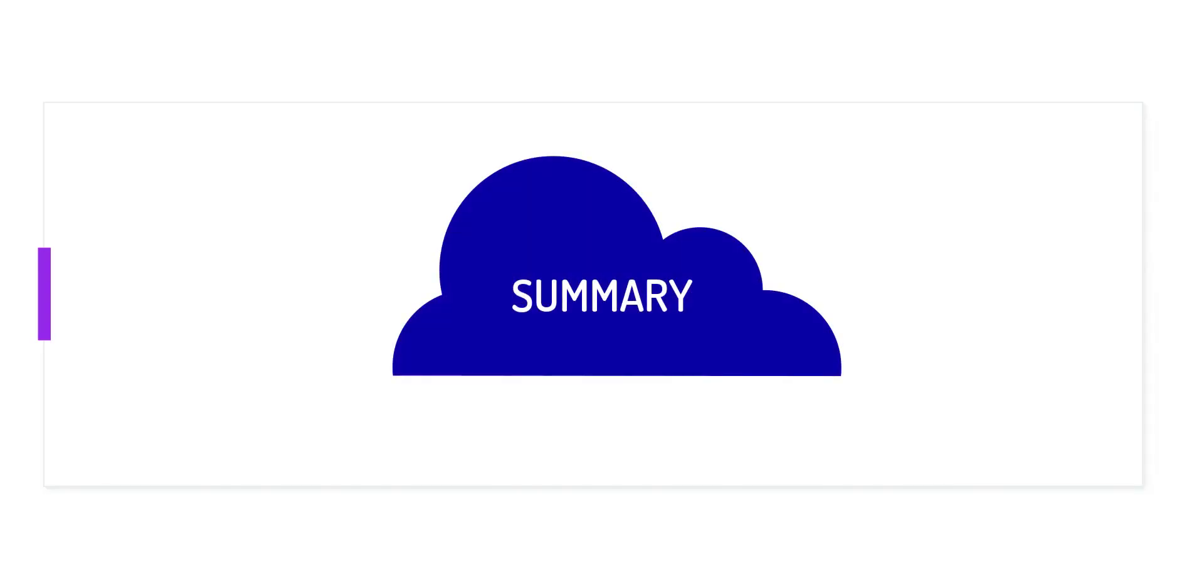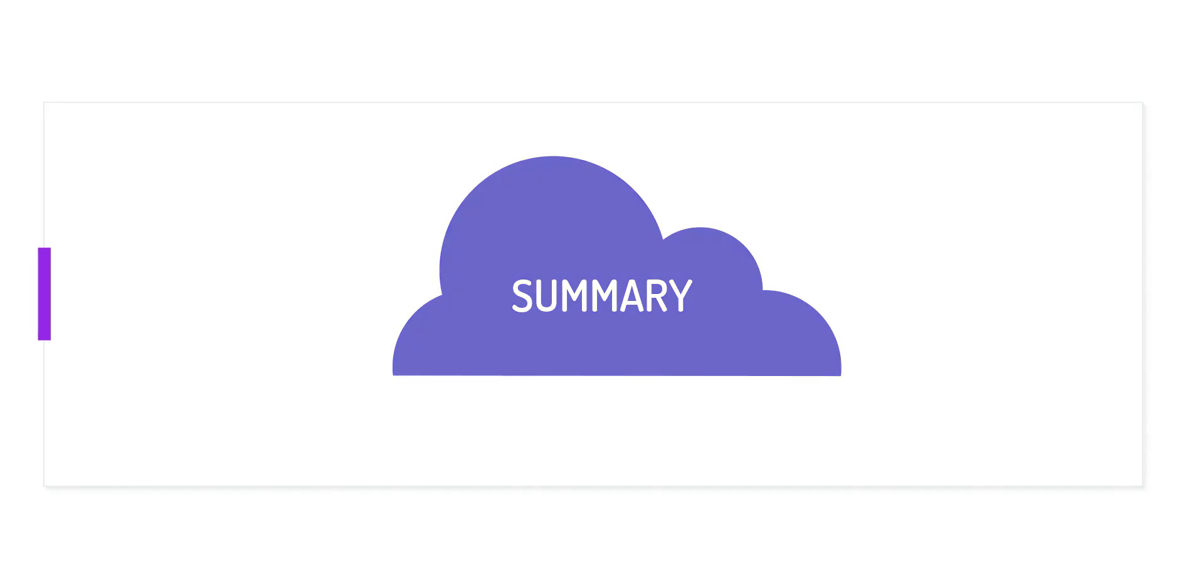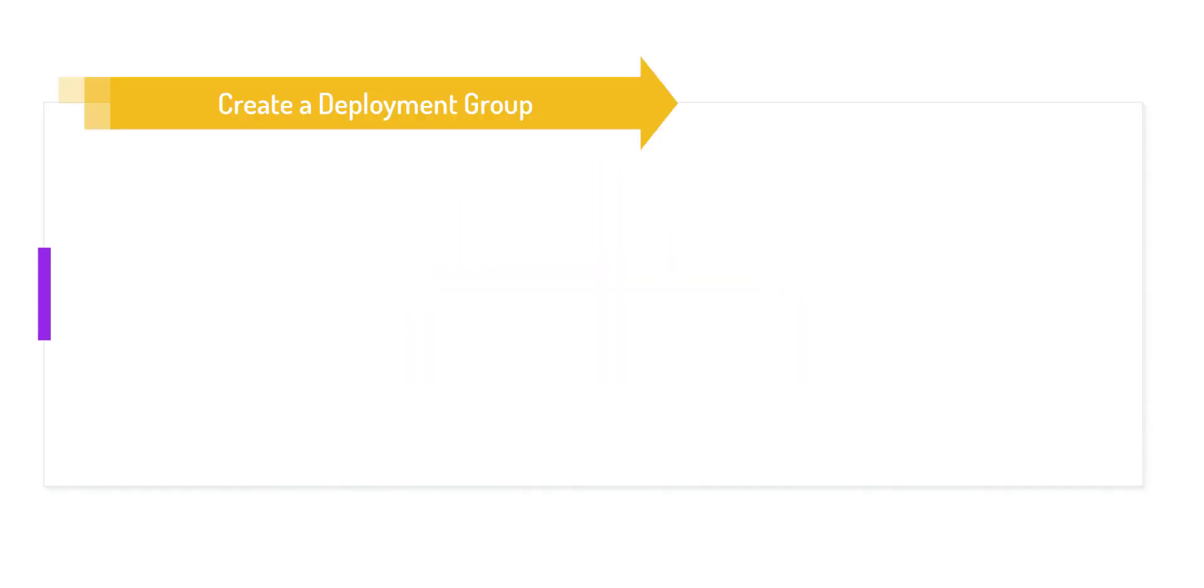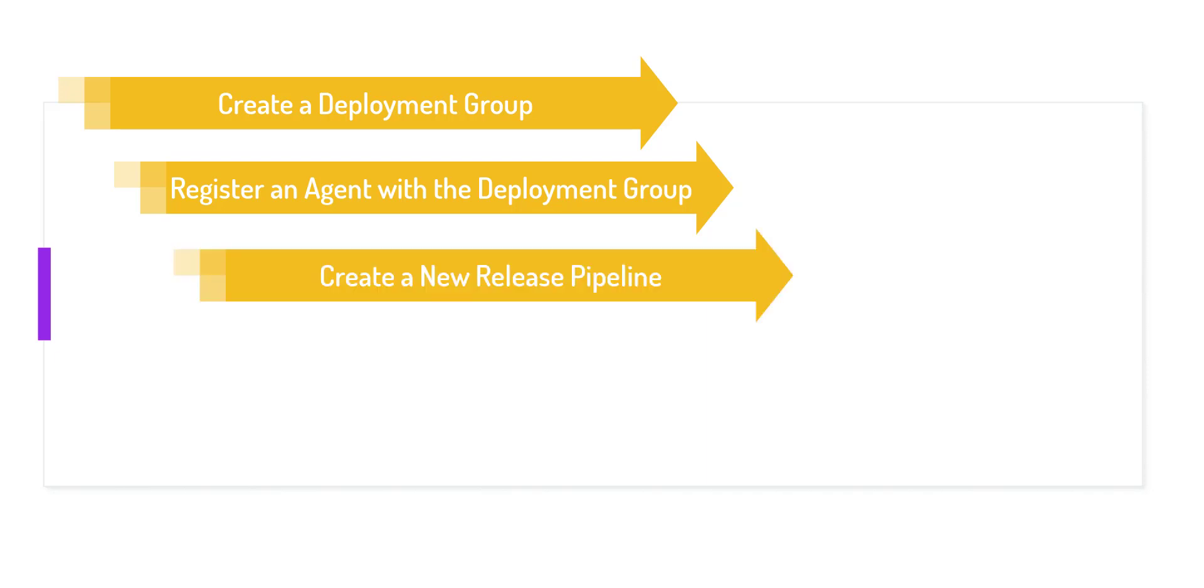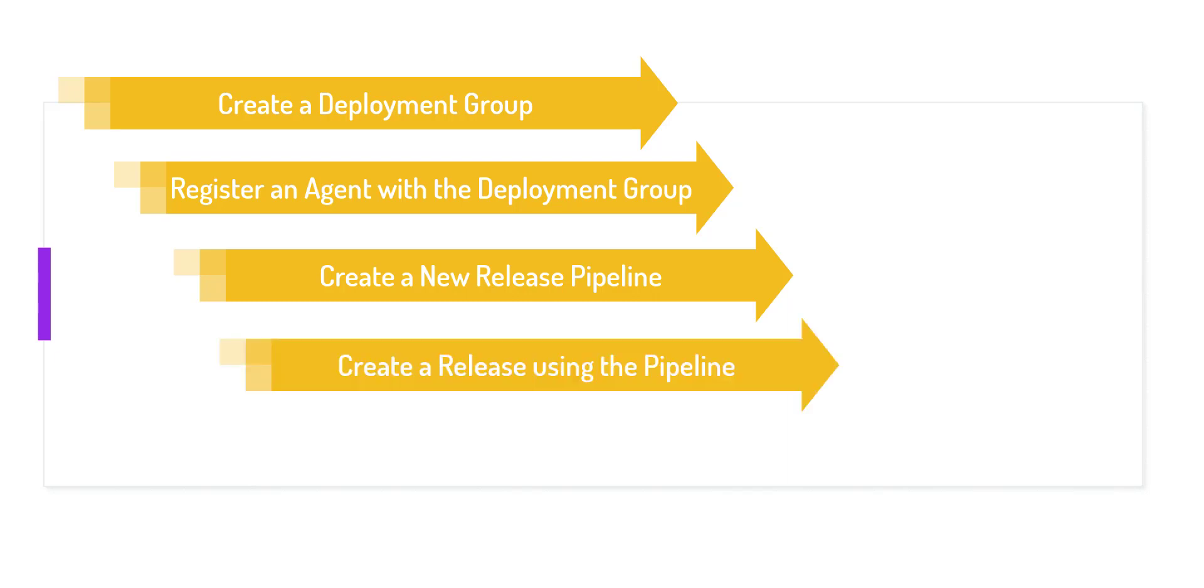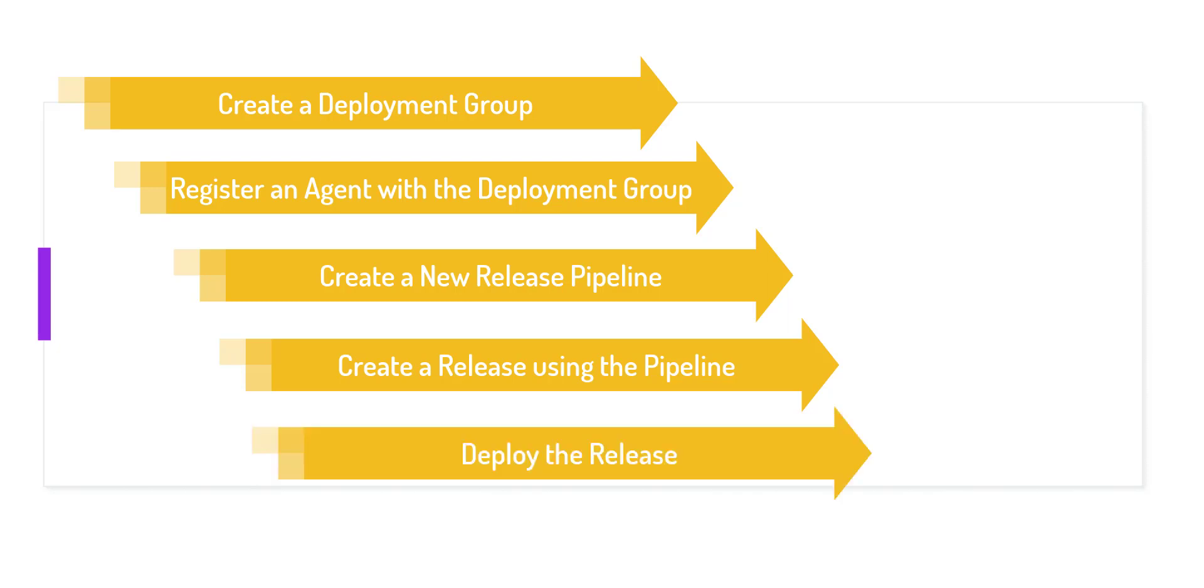I'll now summarize the process that we just followed. We started with creating a new deployment group. We registered the agent with the deployment group by running the script on the deployment server. Then we created a new release pipeline. We created a release using the pipeline, and then we deployed using our newly created release.